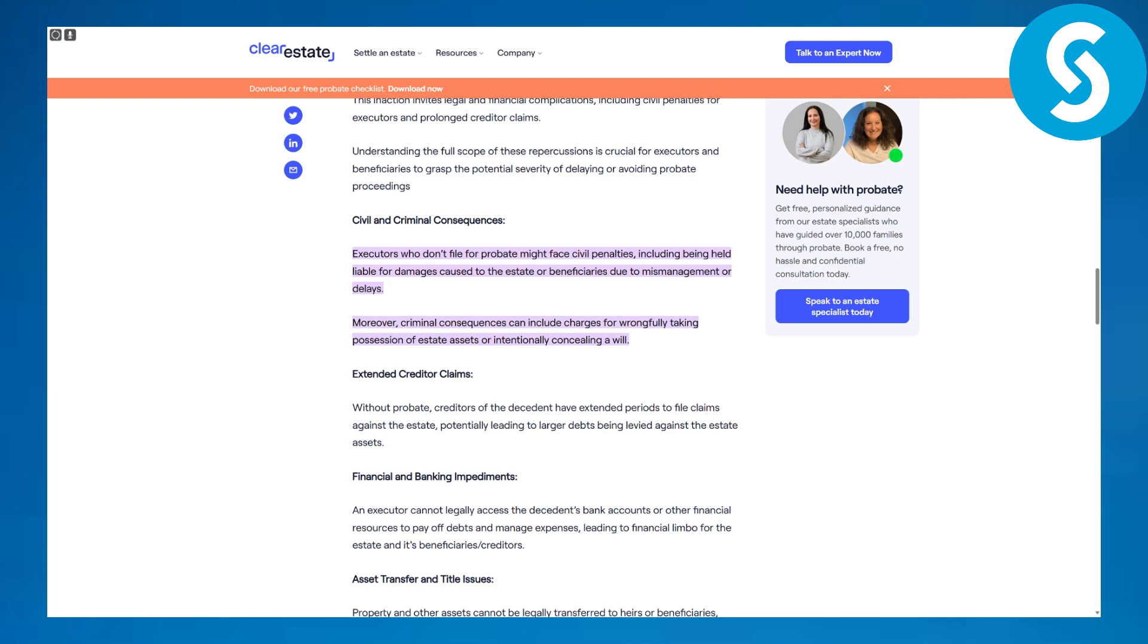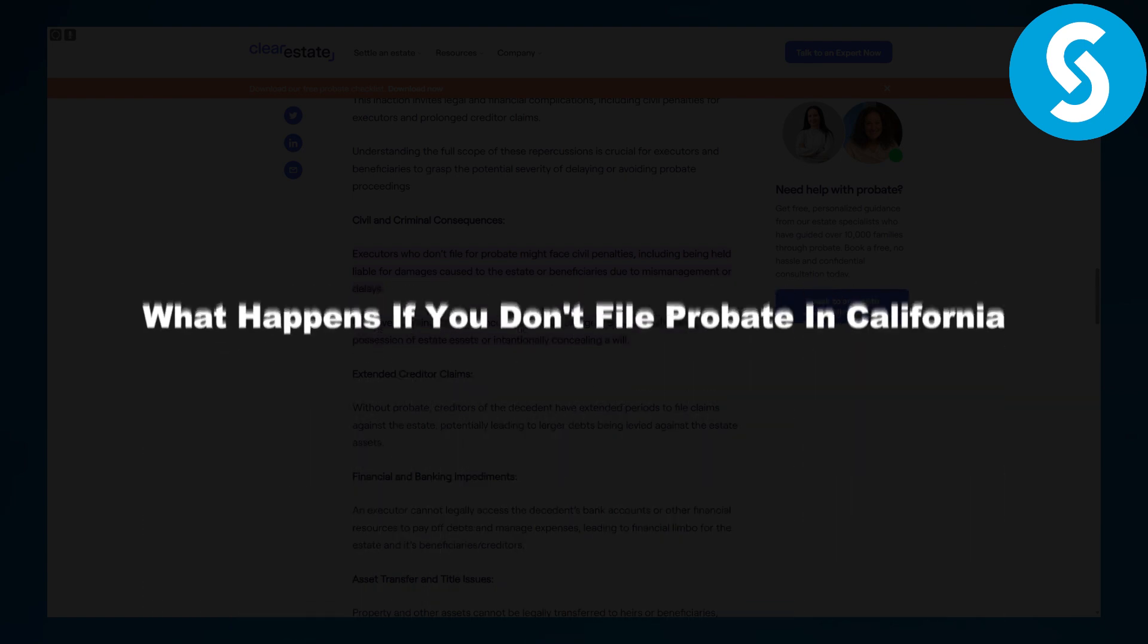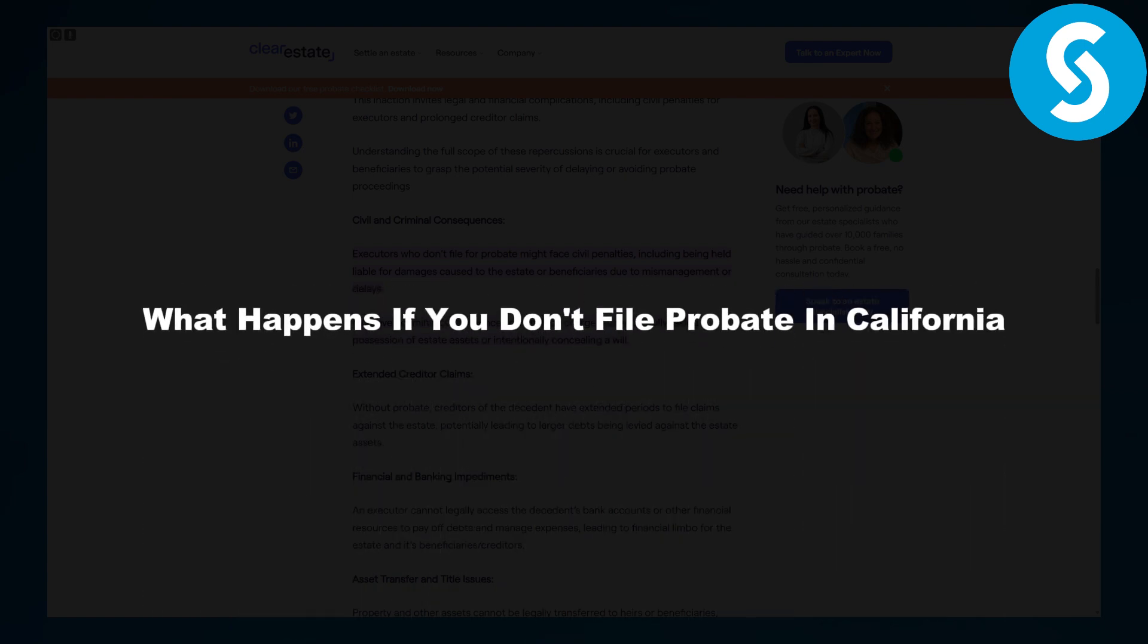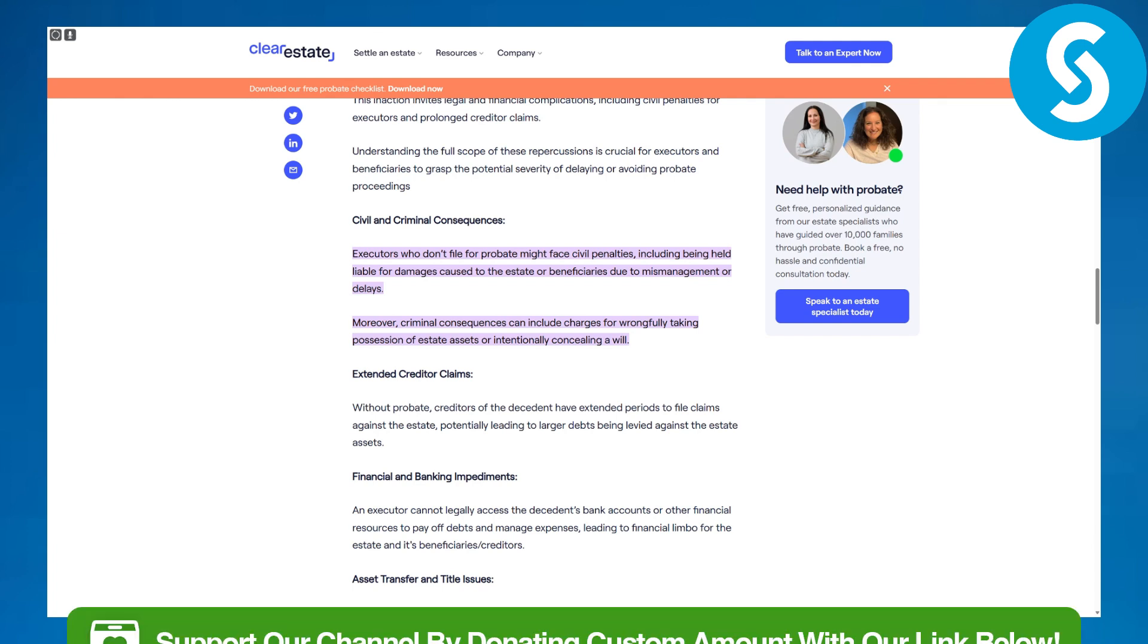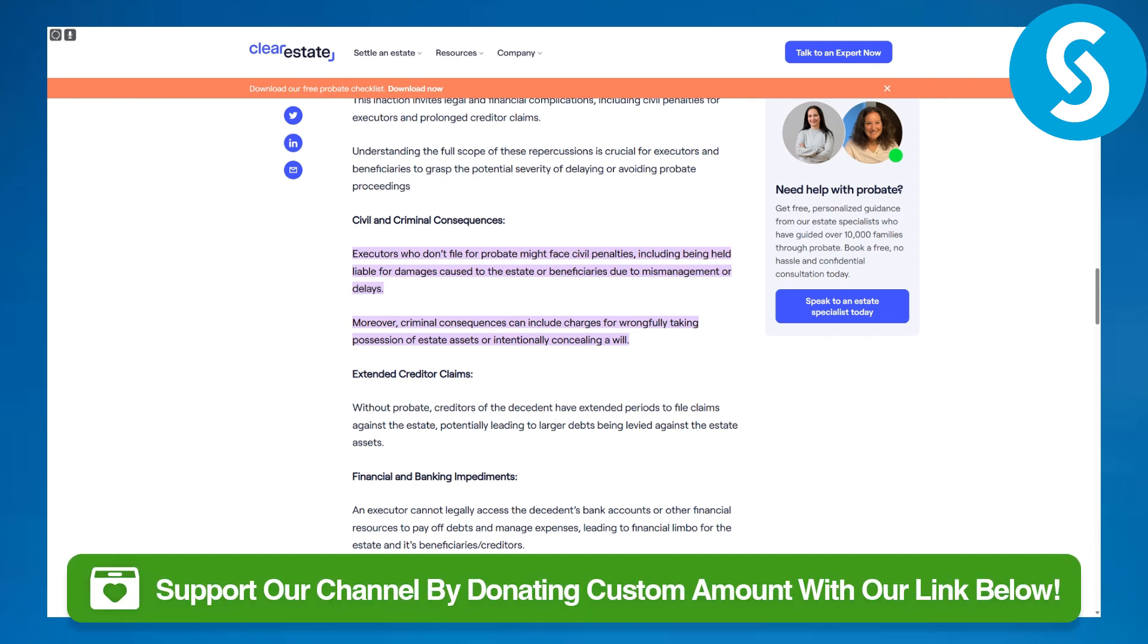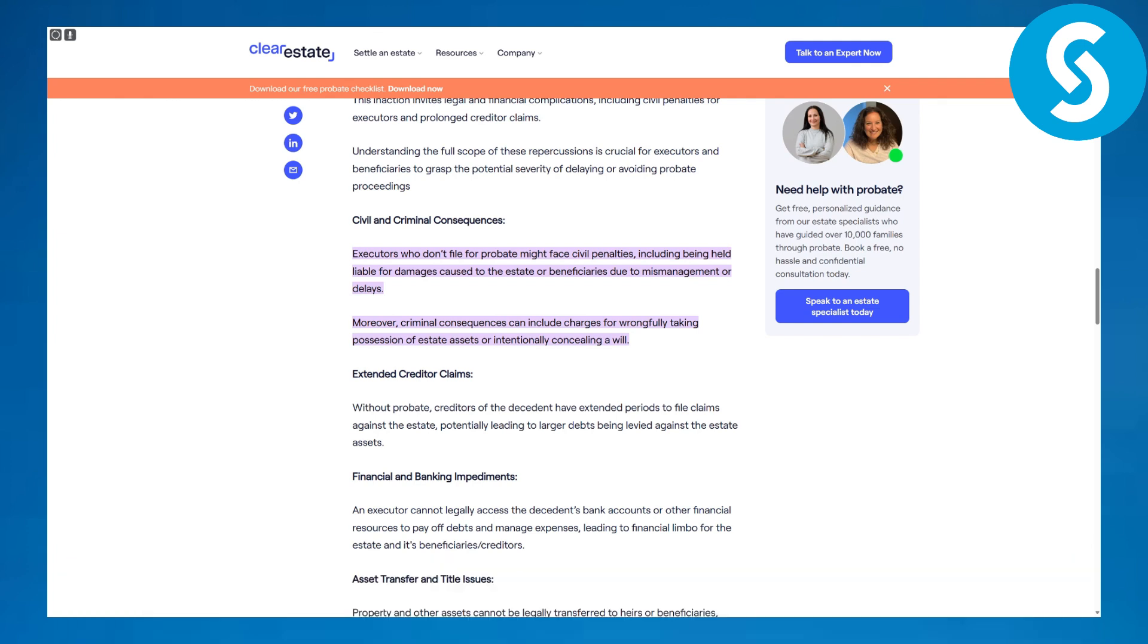Hi guys and welcome back. This is Omar from Simple Tutorials. Today we're discussing what happens if you don't file probate in California. Before we dive in, you can head over to the link in the description to donate to our channel, which would be a big help.